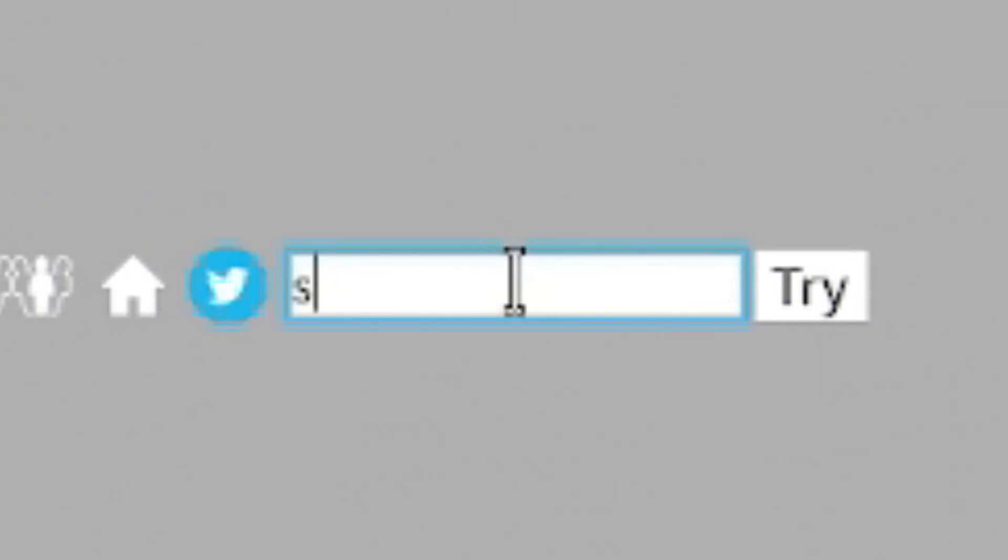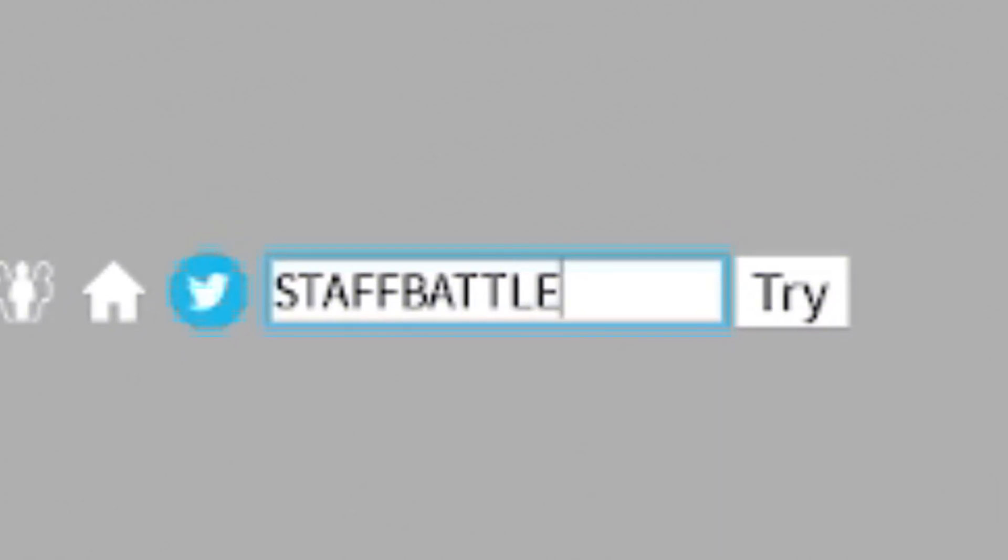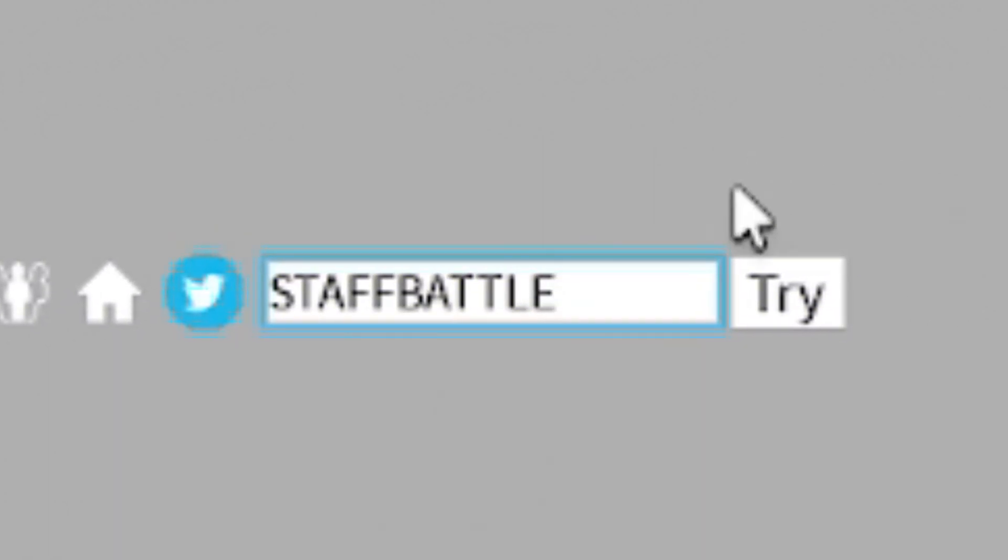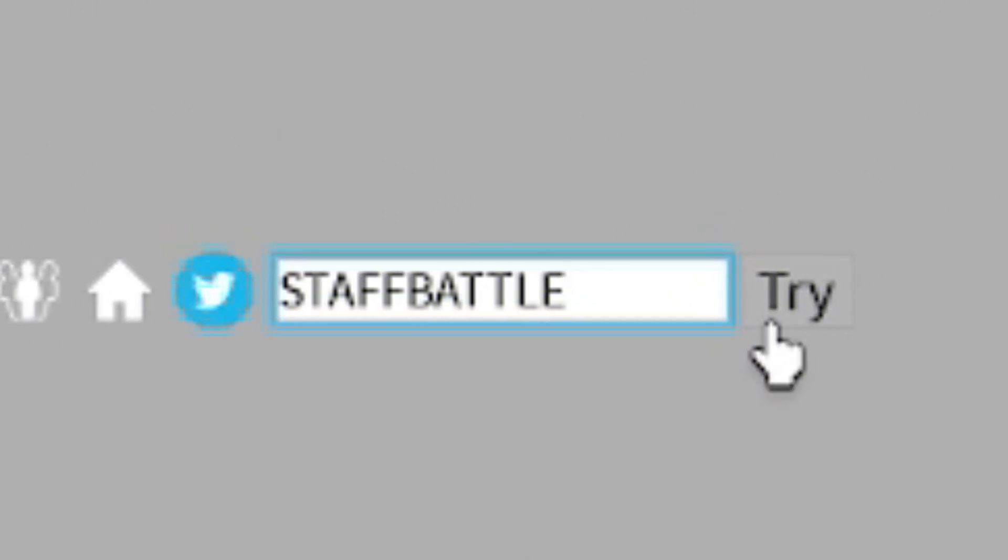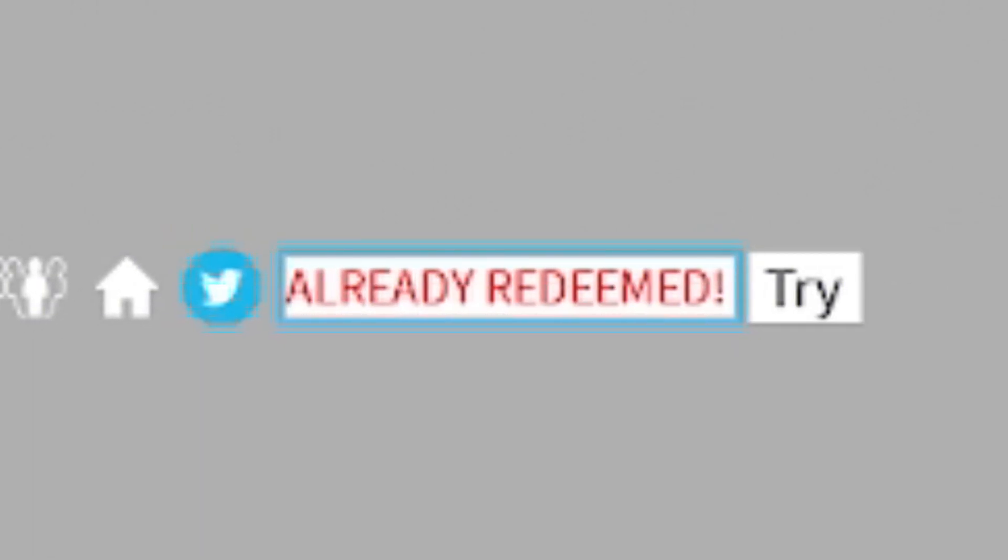So the first code today is going to be called STAFFBATTLE. Just S-T-A-F-F-B-A-T-T-L-E. Click on try. I won't be able to enter that code, but it'll give you guys some nice rewards.